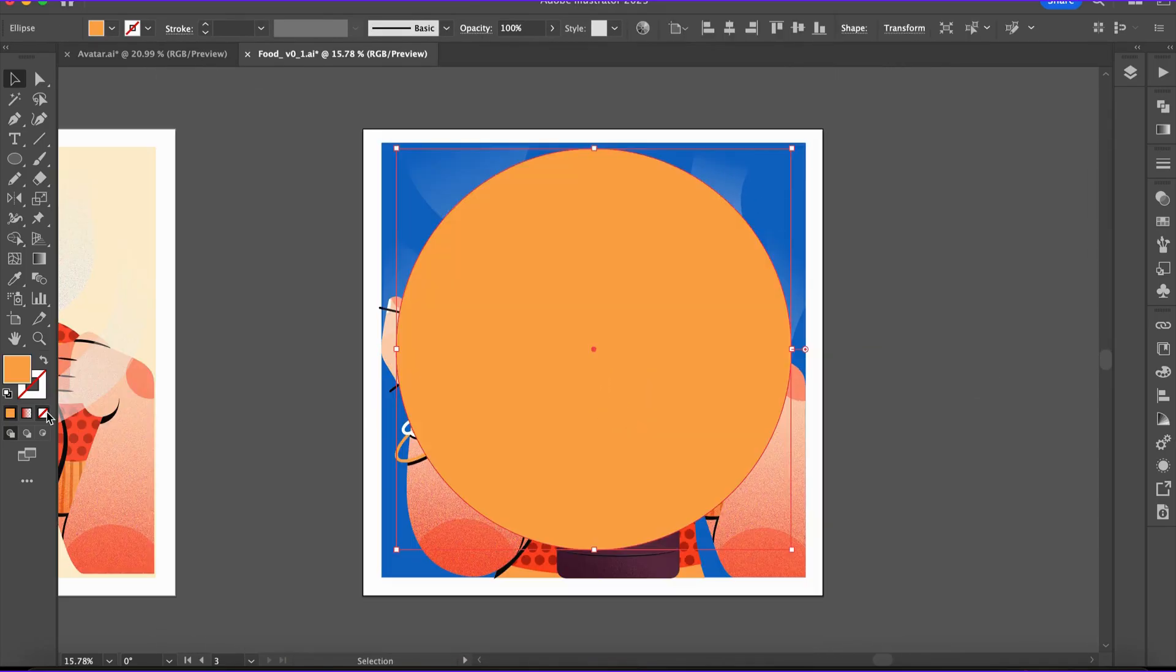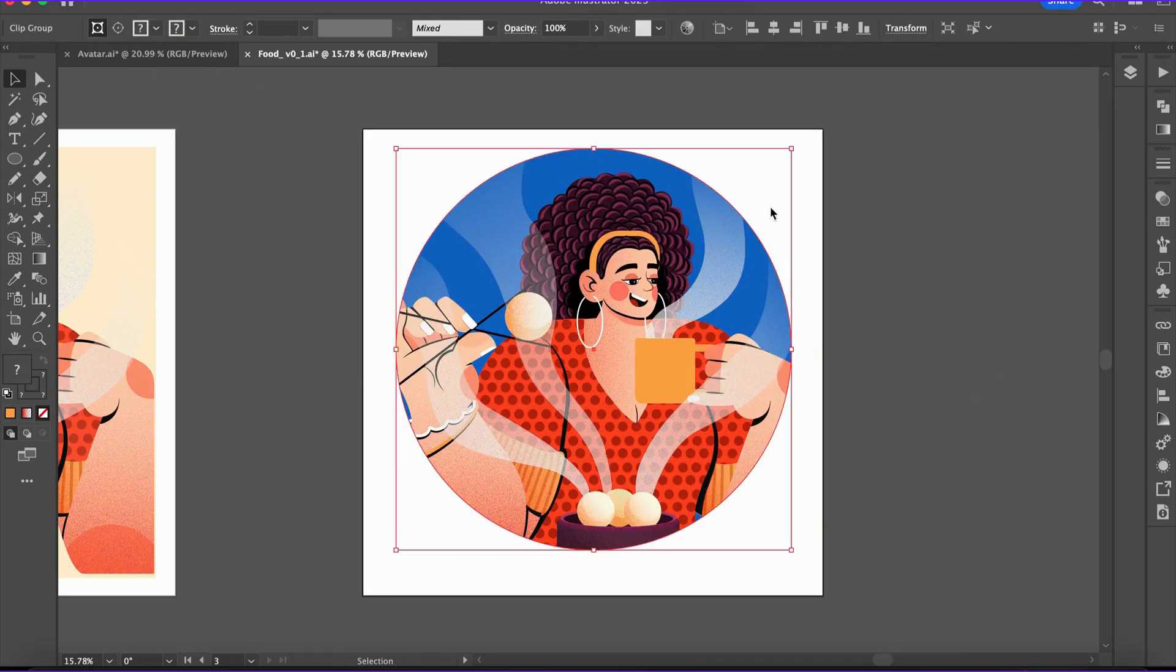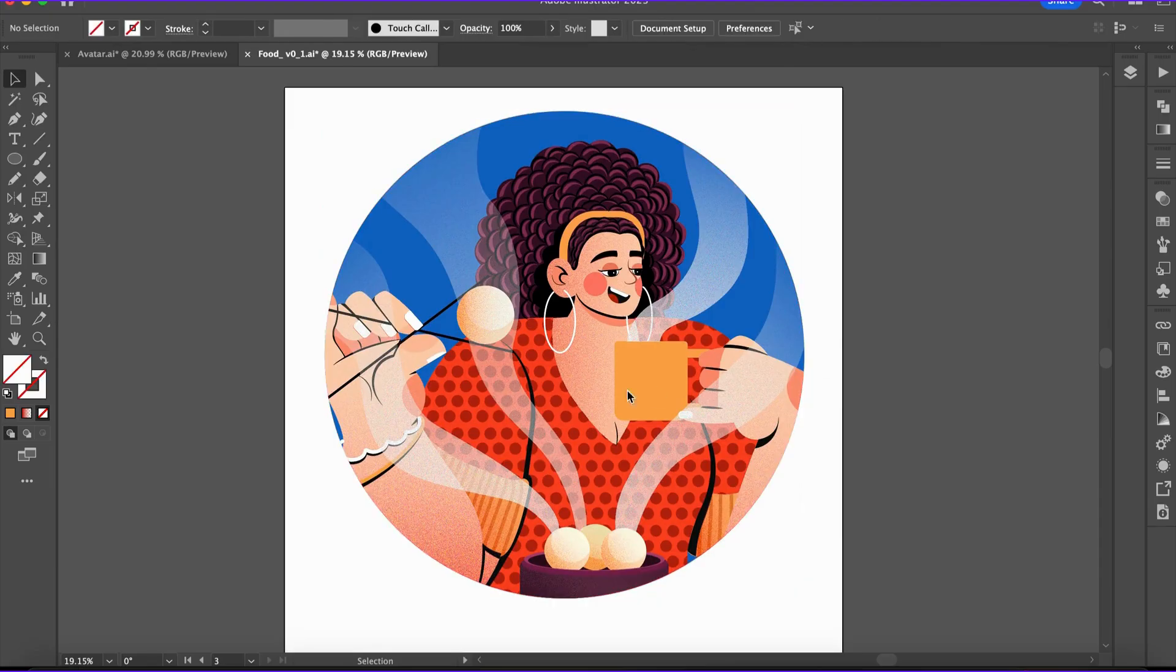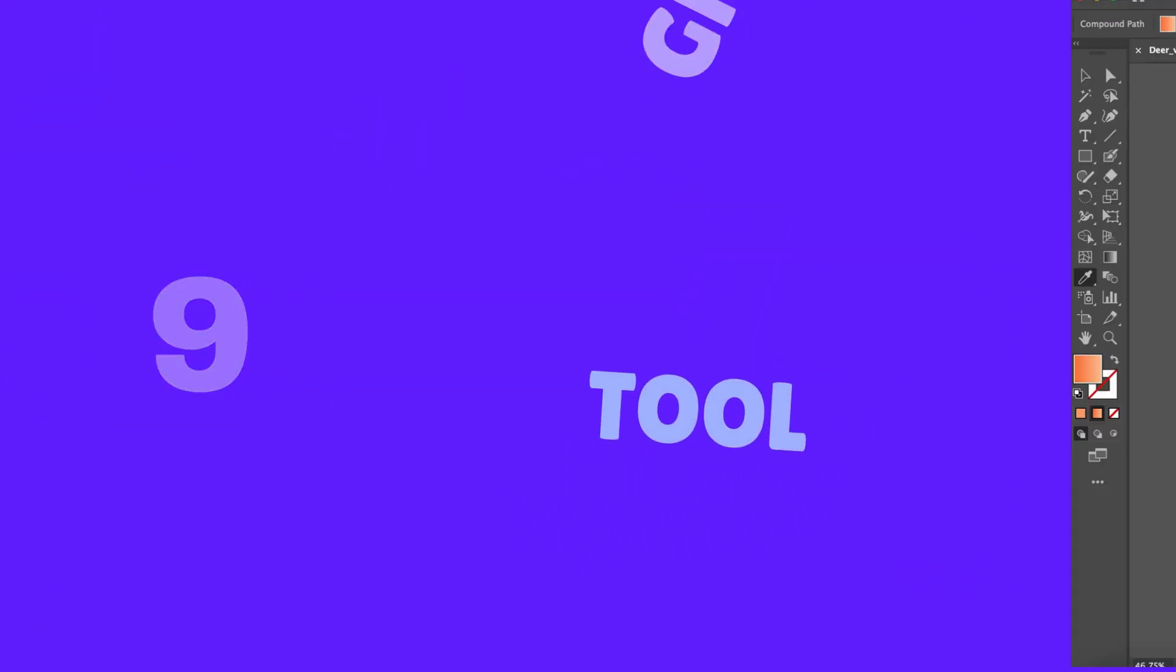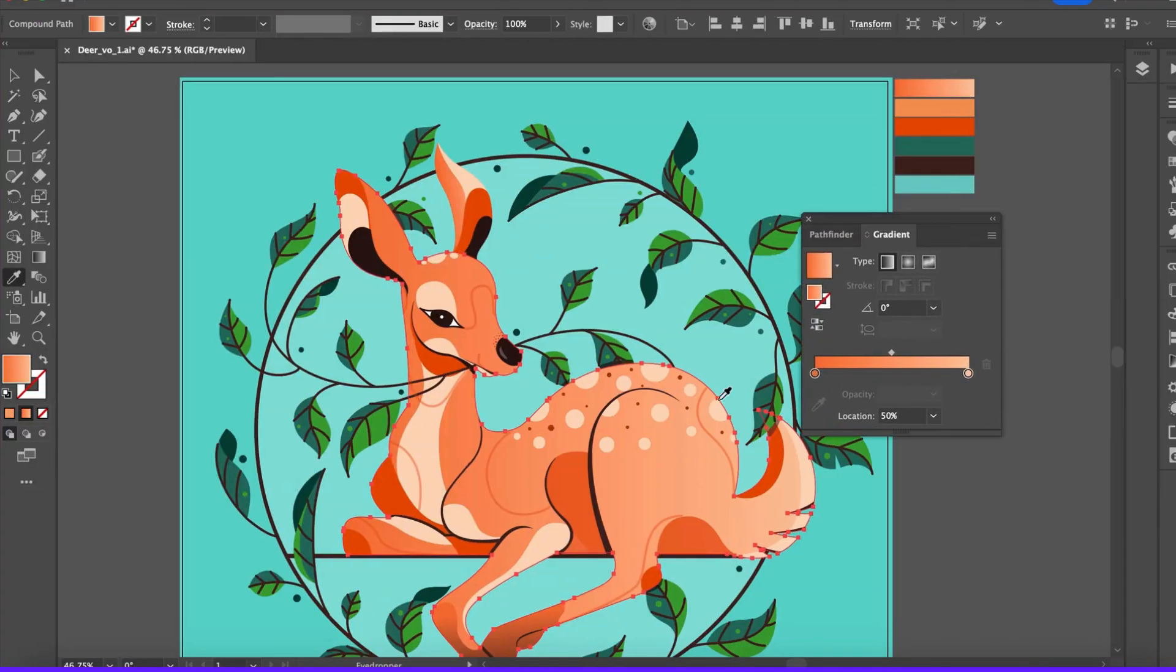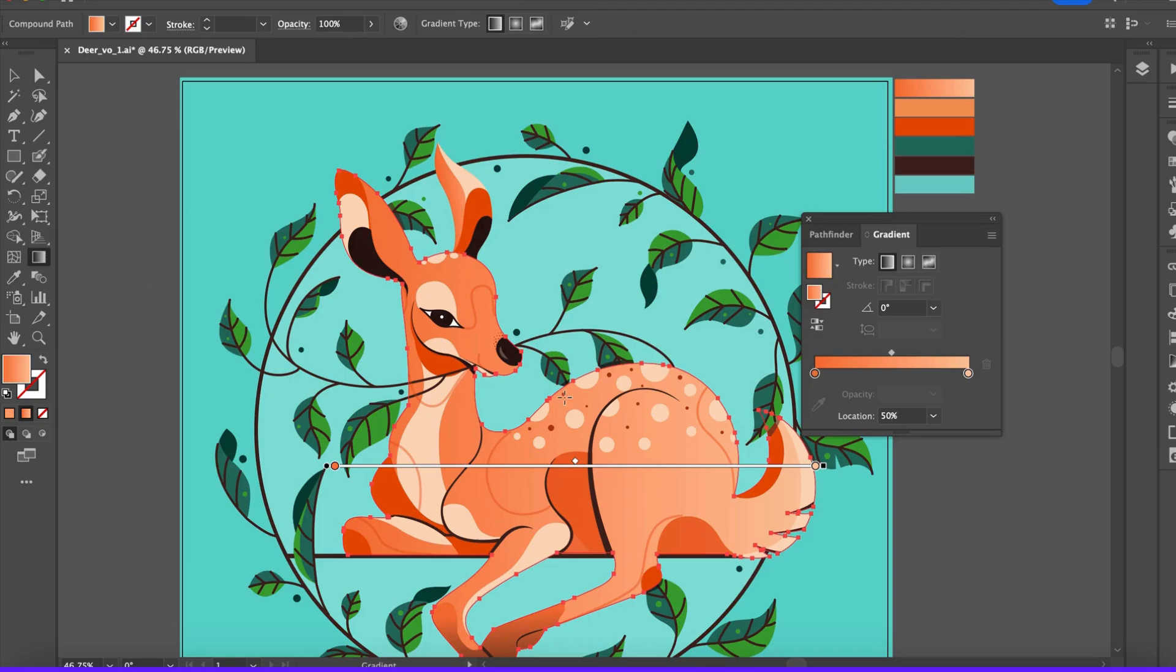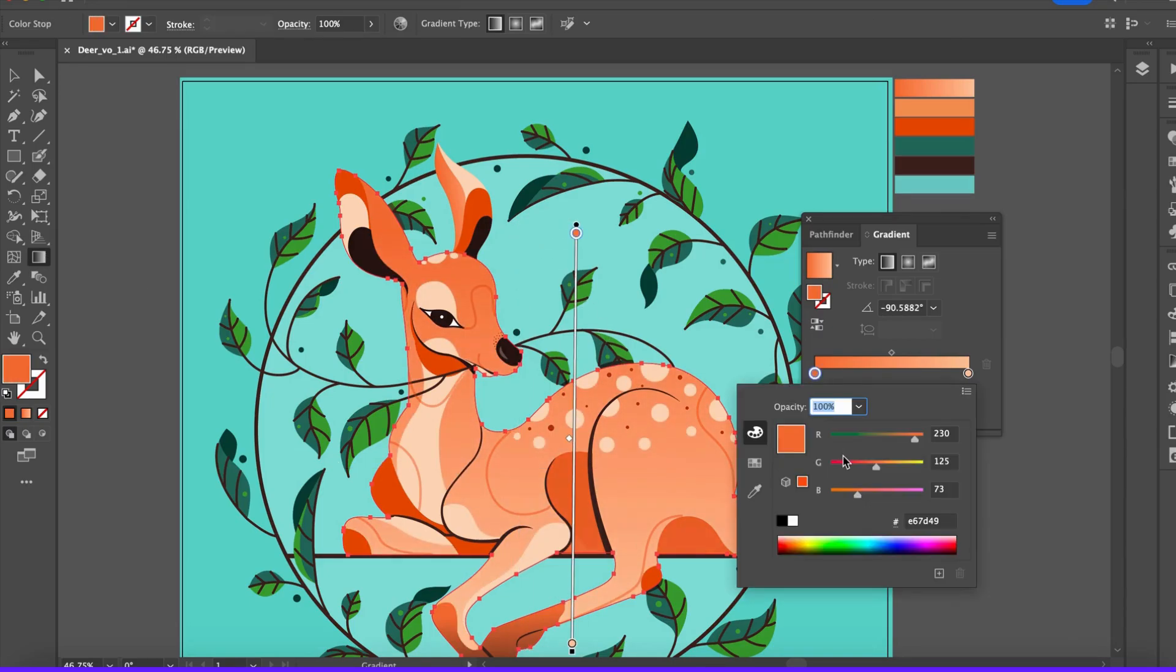Tool number nine: the Gradient tool. Adding depth to your artwork? The Gradient tool is a must-know. Whether you're creating a soft background or realistic shading, gradients make it happen. Use the gradient annotator on the canvas to adjust colors visually.